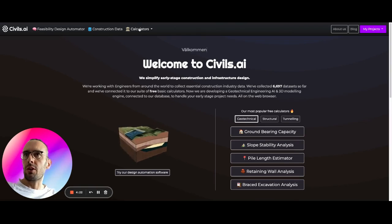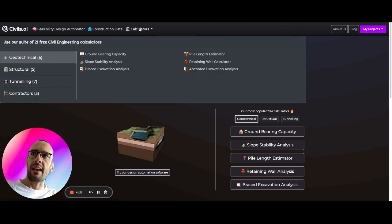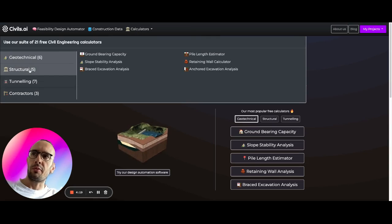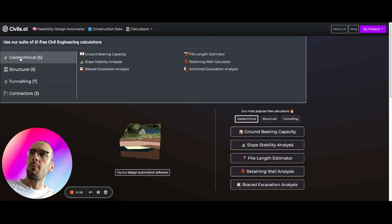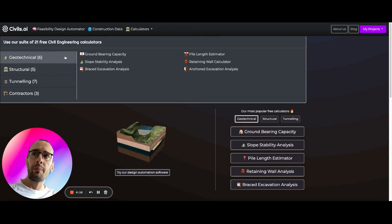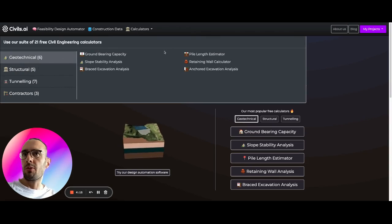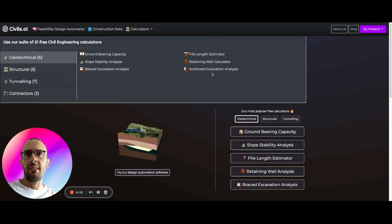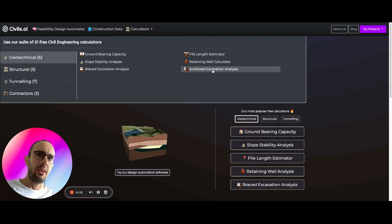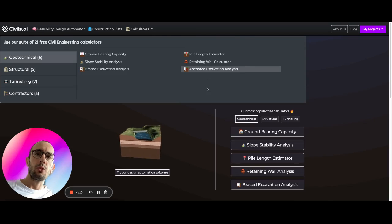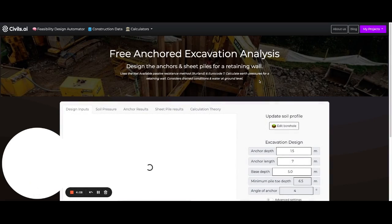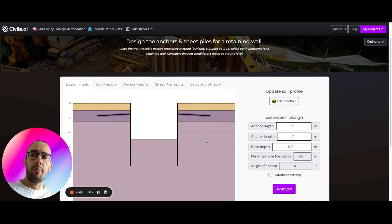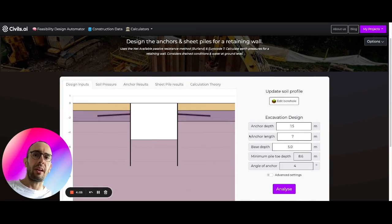You're going to come up to here to calculators. All these calculators are free. You're going to be able to go to geotechnical and load up down here anchored excavation analysis. So if we load this up, it's going to take a few seconds to process and load up the excavation calculator.